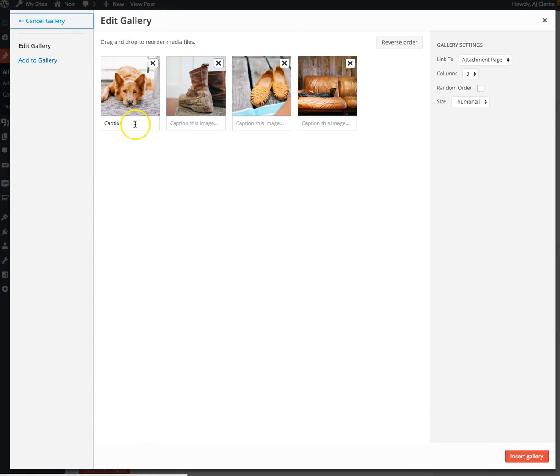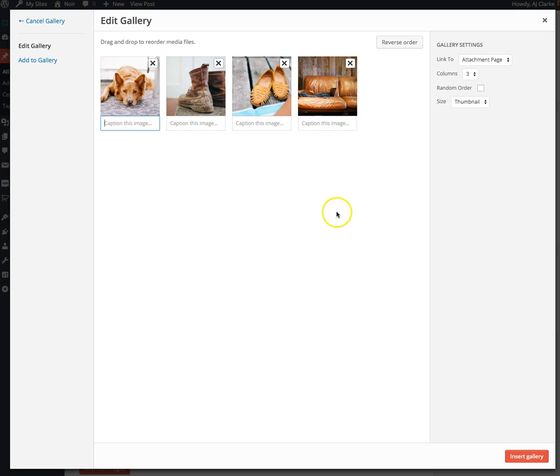On this page you can add captions to your images if you want, and those captions will show up right below the image, or you can choose not to have captions.